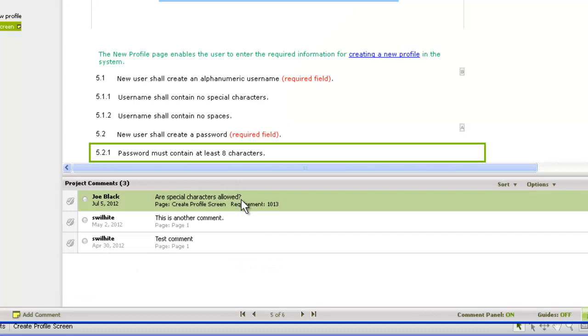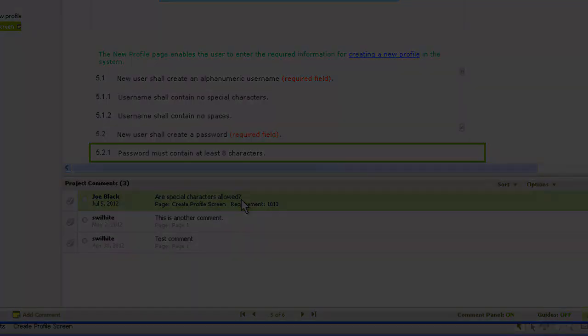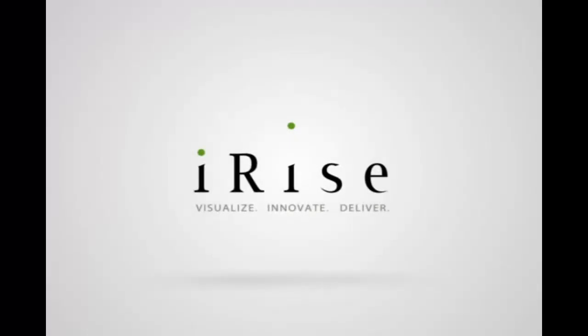The iRise help system has more information about document text in iRise, or you can access the tutorial covering iRise deliverables. Thanks for watching.